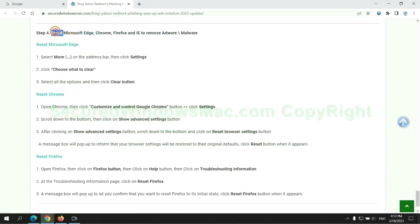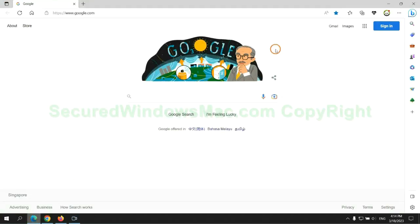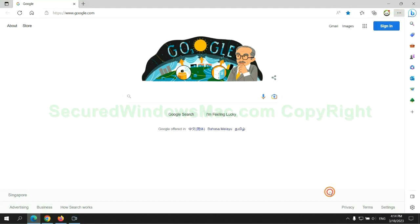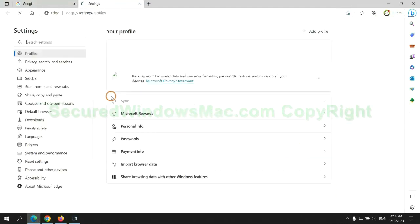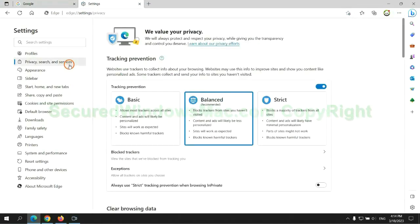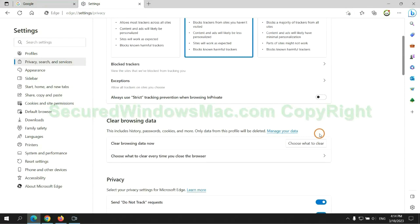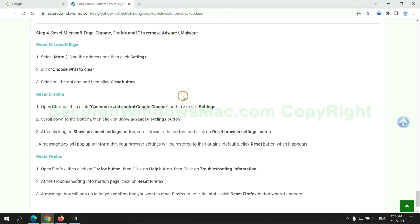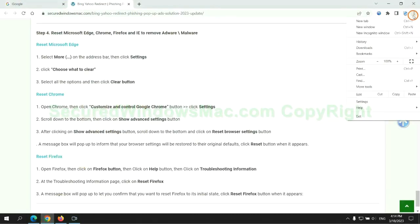The final step is to reset web browsers. We reset Microsoft Edge first, then reset Google Chrome.